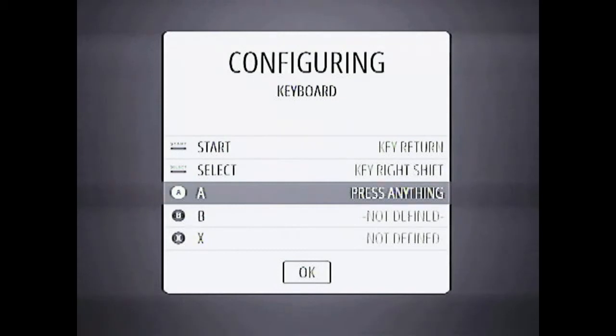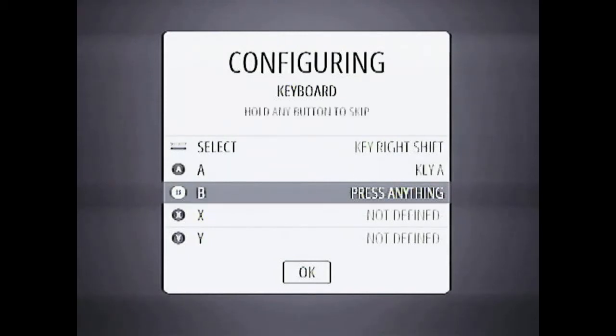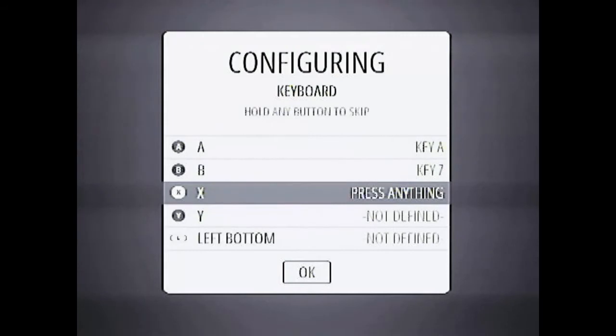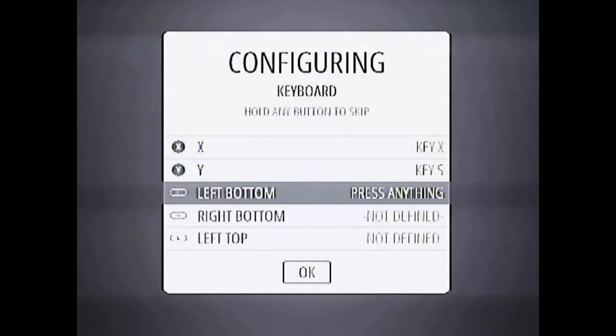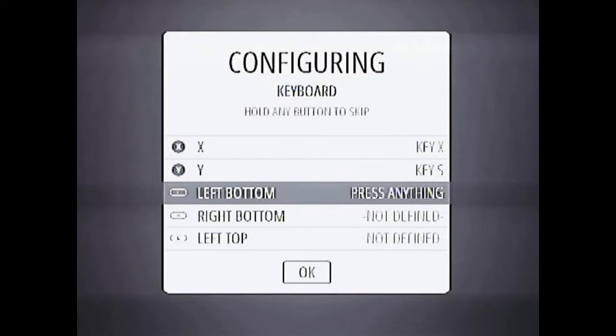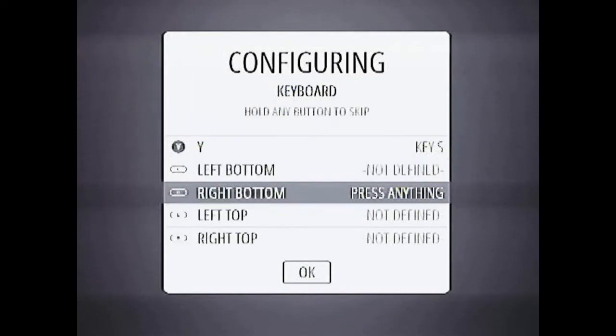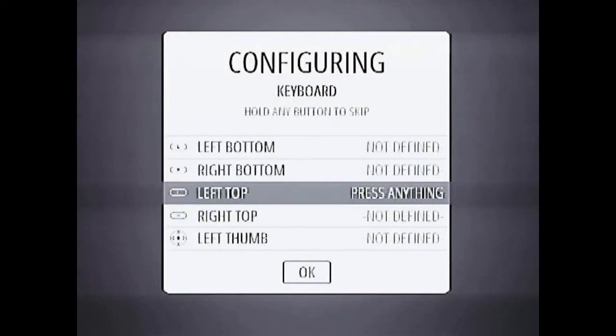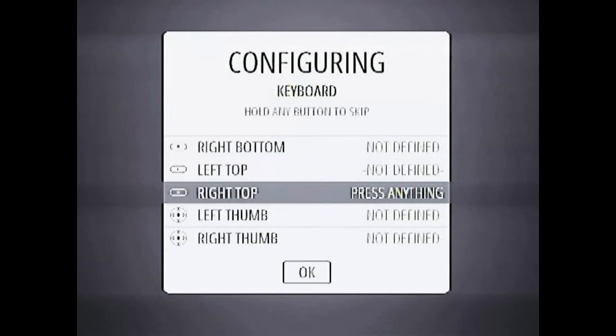Then A B X Y you can choose whatever you want. I will be choosing A Z and then there are many other buttons that you can configure if you have analog sticks or some other controller. I don't want it to set right now so I'll skip it. Press any button and hold and it will keep skipping those buttons.